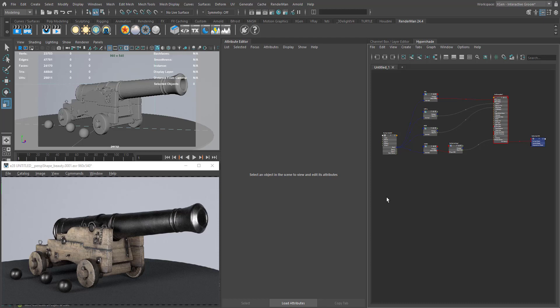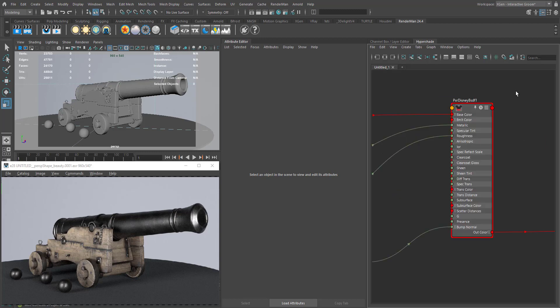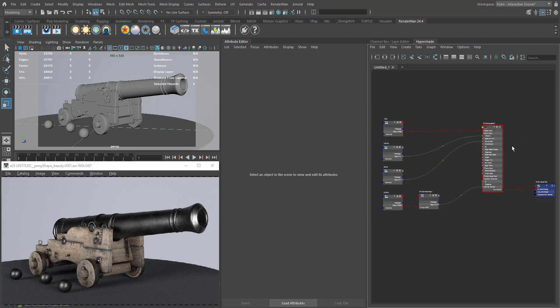Hello everyone, welcome to Just Sky Academy. In this tutorial, I'm going to show you how to use a metallic workflow in RenderMan using PXR Surface. We have a dedicated material called the PXR Disney BSDF in RenderMan.